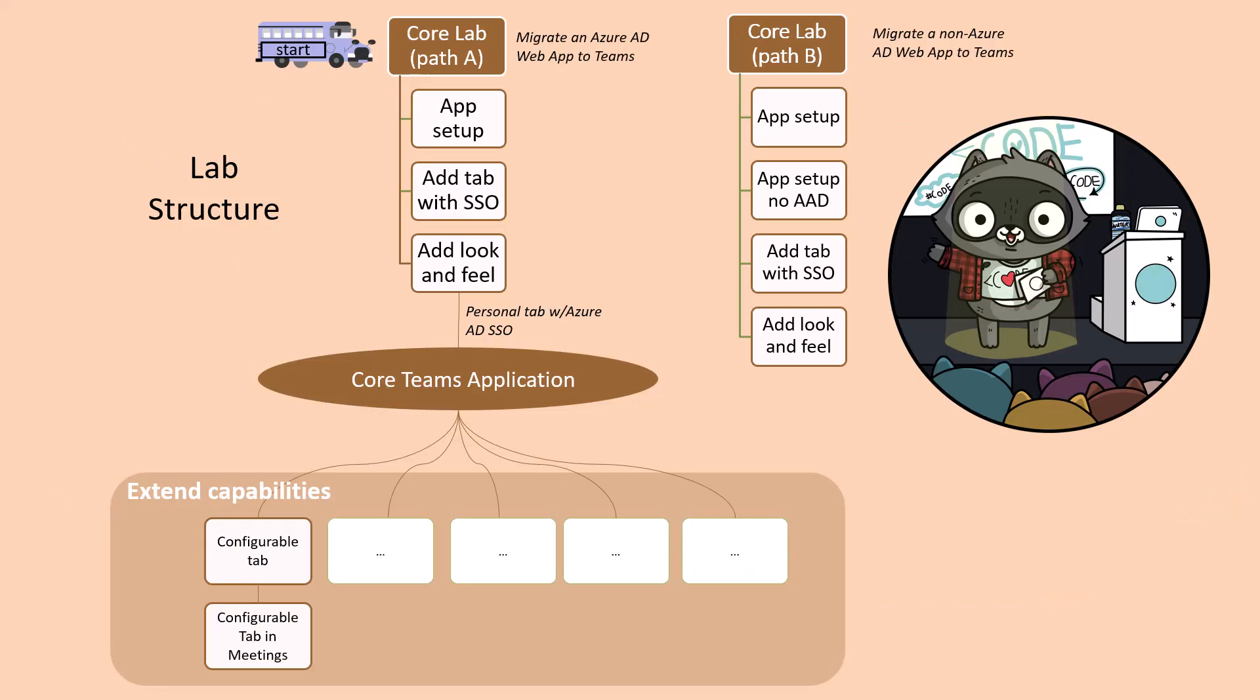Teams AppCamp is structured as a set of labs that build on one another. You'll need to start by completing the core Teams application, which is a personal tab in Microsoft Teams that uses Azure AD single sign-on for authentication.